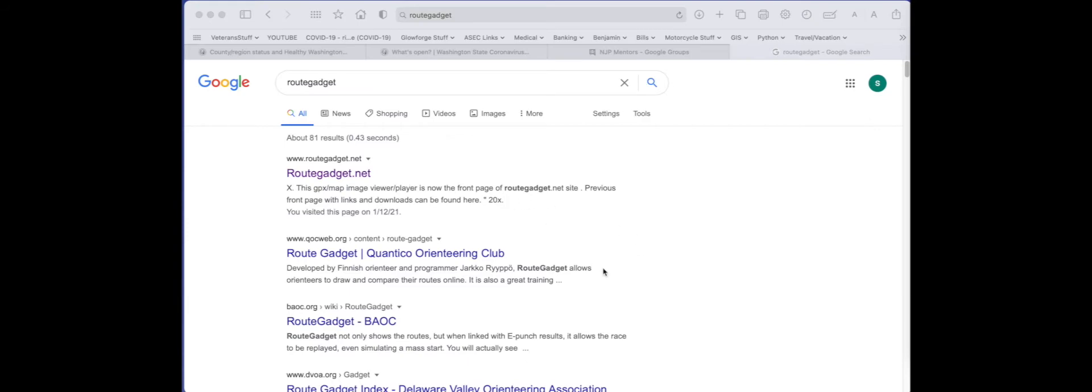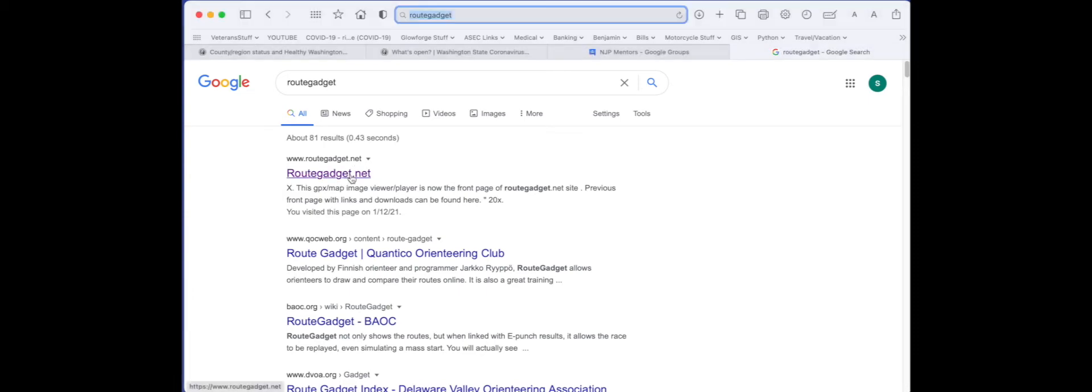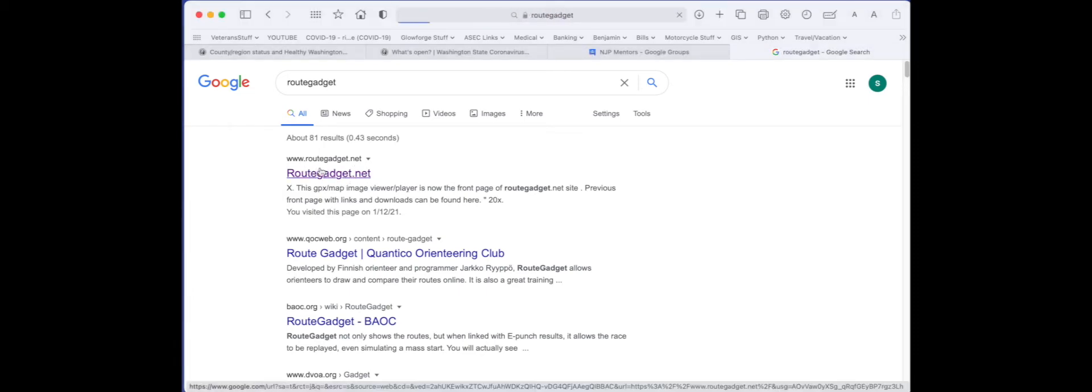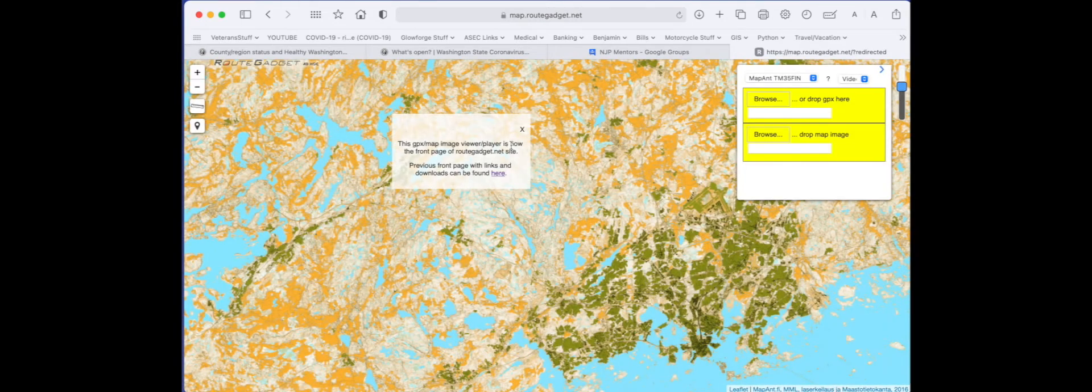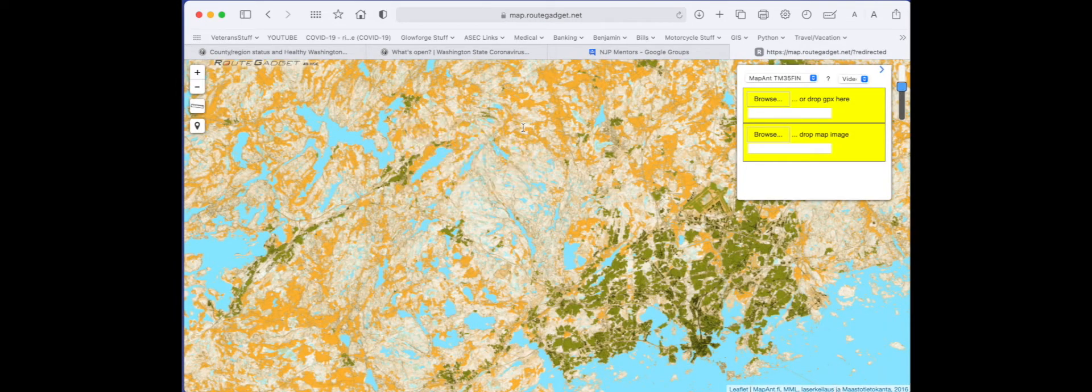After running, save your GPX file or your Garmin file or your Strava file so you can use it. Go to routegadget.net. Once there, you'll see a web page that looks like this.